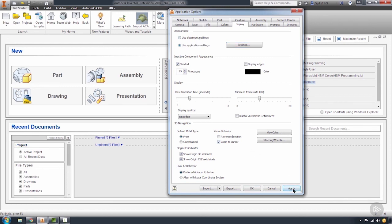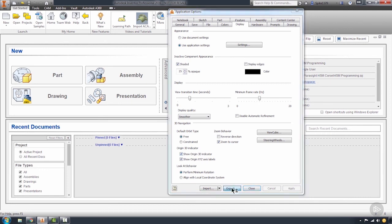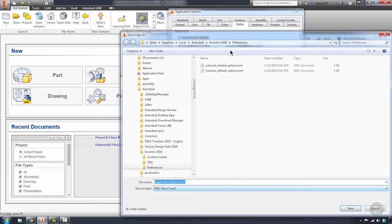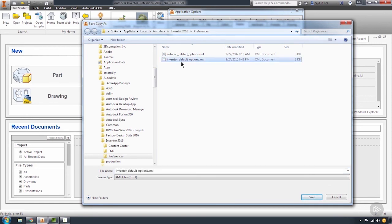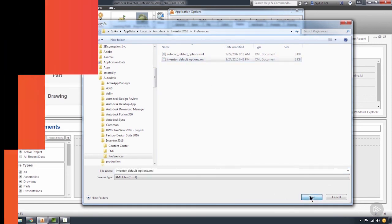I'm going to hit apply, and then to save these options out externally so that if anything happens to Inventor or if I have to reinstall Inventor for any reason, I'm going to hit export. This allows us to save it anywhere we can change our location, put it on any server we want. I'm going to just override the default Inventor options and hit save.